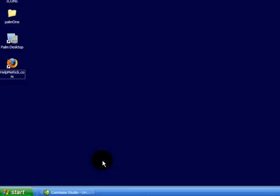Today I'm going to show you how to create a shortcut to a program on your desktop. It can be a program or a file or a folder or anything. We're going to talk about how to make a shortcut on your desktop.